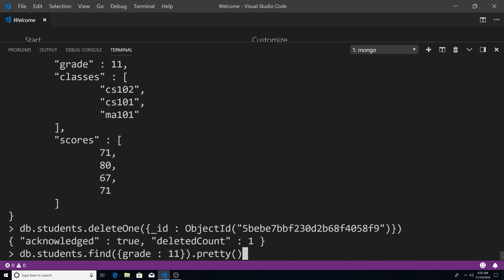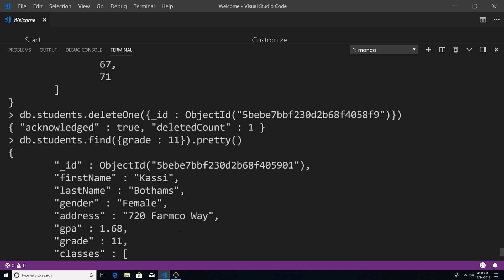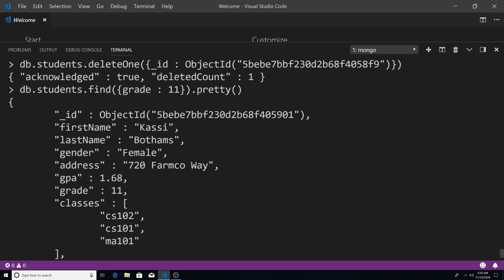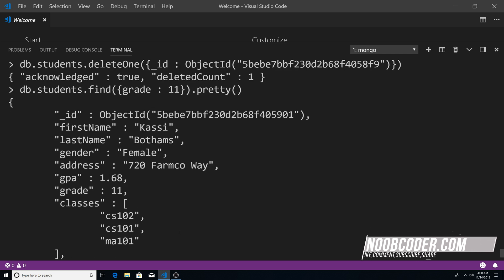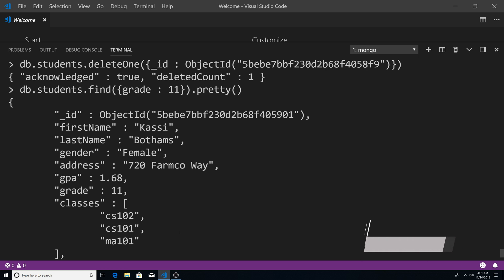So now if I query for students in grade 11, you can see that Lenard has been removed. You usually would use the delete one method with the ID field, because the ID field is unique. So that means if you're sure that you want to delete a specific document, you delete it by using the ID field.